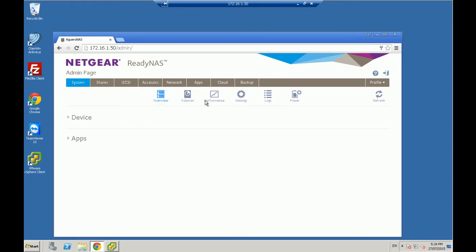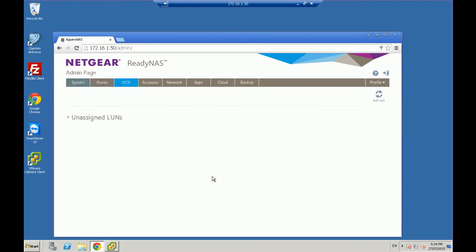So I'm doing this on a 314 ReadyNAS, but the process is similar across the ReadyNAS fleet. So we just go into iSCSI. First log in, of course, log into your profile, log in as an admin, go into iSCSI.